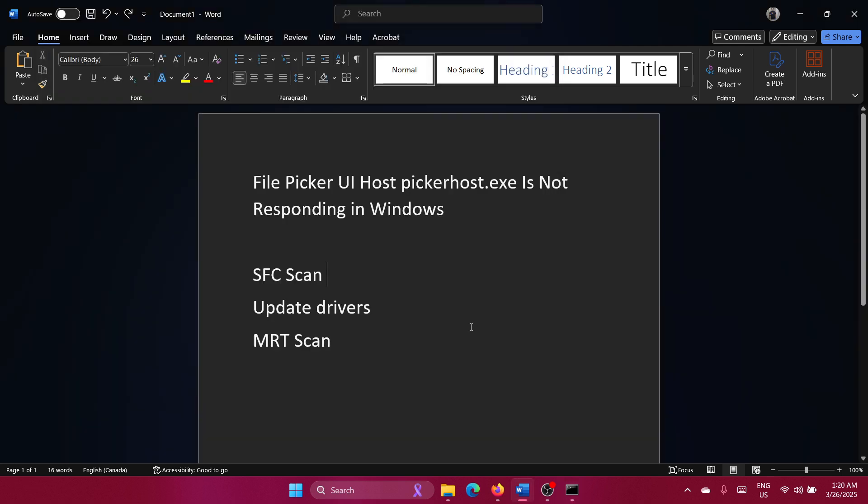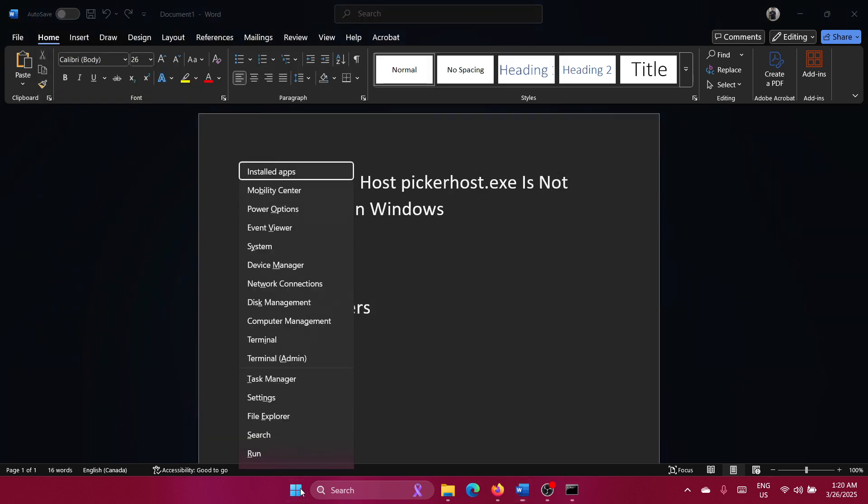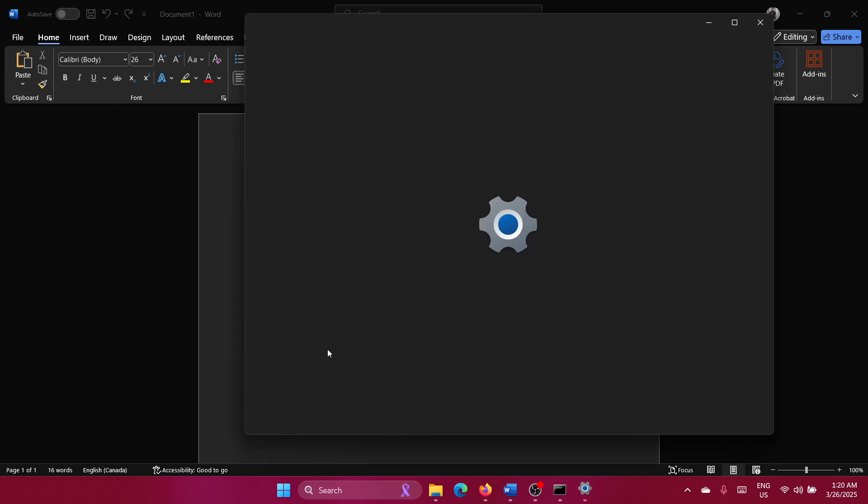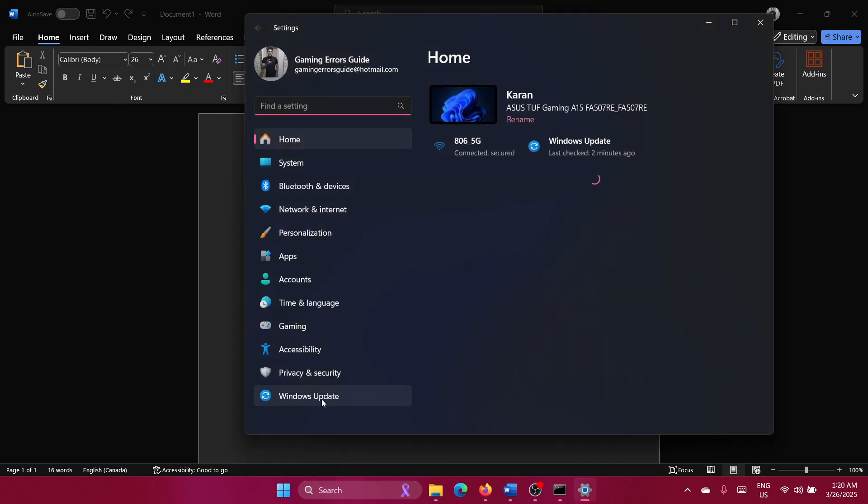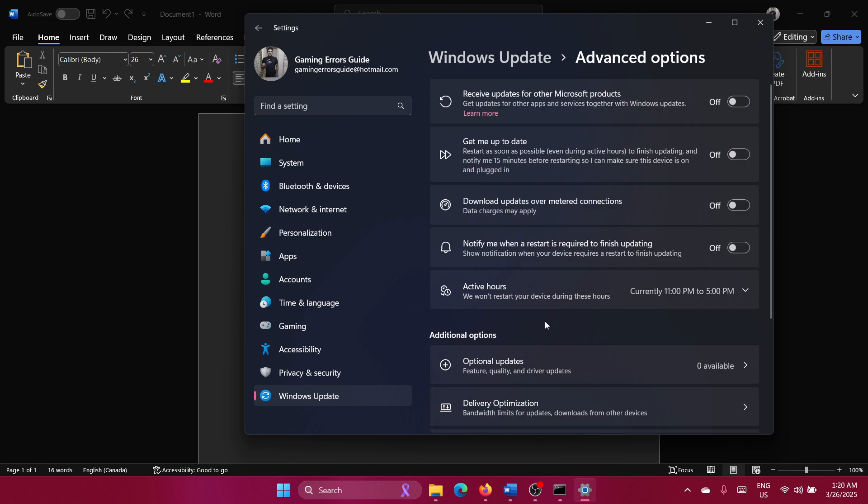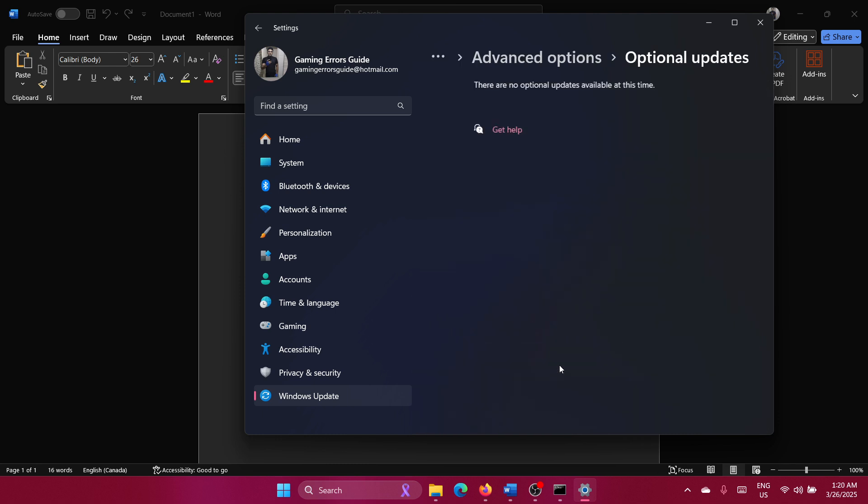The next solution is to update the drivers. Right-click on the Start button and select Settings from the menu. Go to the Windows Update tab on the list on the left-hand side and select Advanced Options.